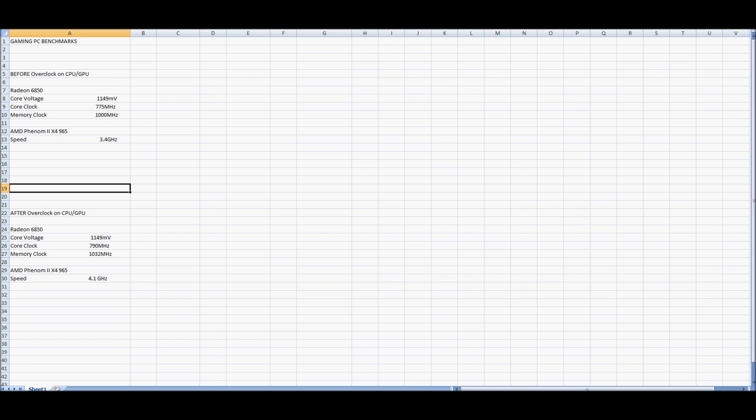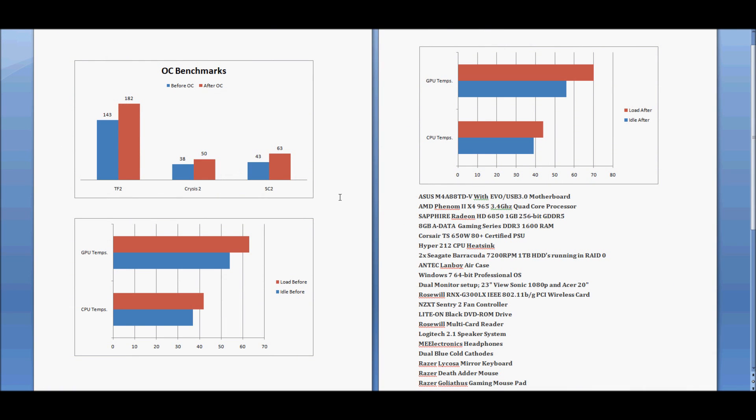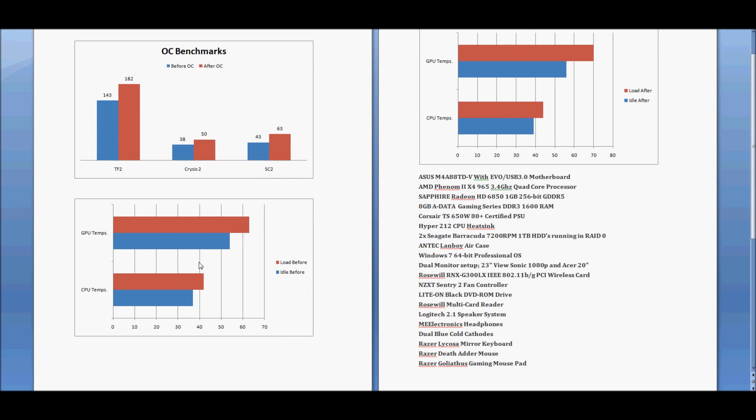Now I'll show you the results in-game. So if you look over here, look down here first, you can see the load and idle temperatures before I did the overclock, so on the GPU here and the CPU here. And then over here you can see after I did the overclock, the load and idle temperatures on my GPU and CPU. You can look at the significant differences there in the numbers.